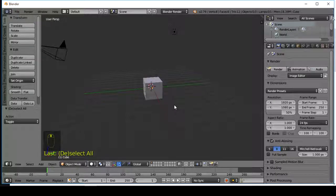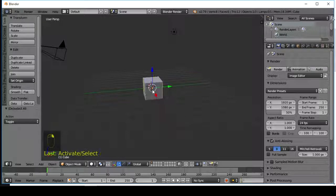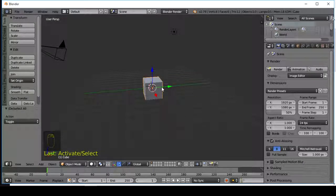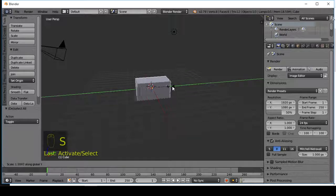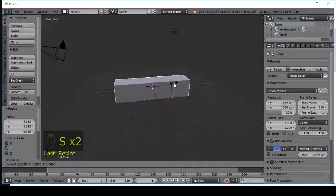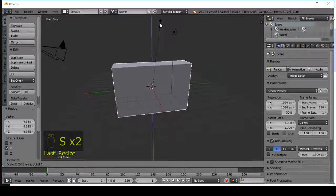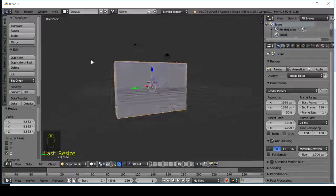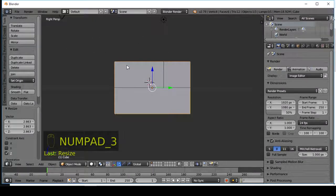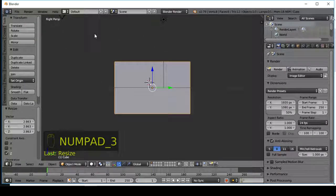So firstly, grab this cube and scale it to make a wall. Choose left view or right view, it doesn't matter.